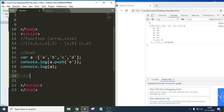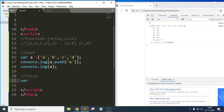Now let me write an example for `slice`. What is the use of `slice`? For example, if I want to cut a piece — like we segregate things into different parts — in the same way we can slice array elements.